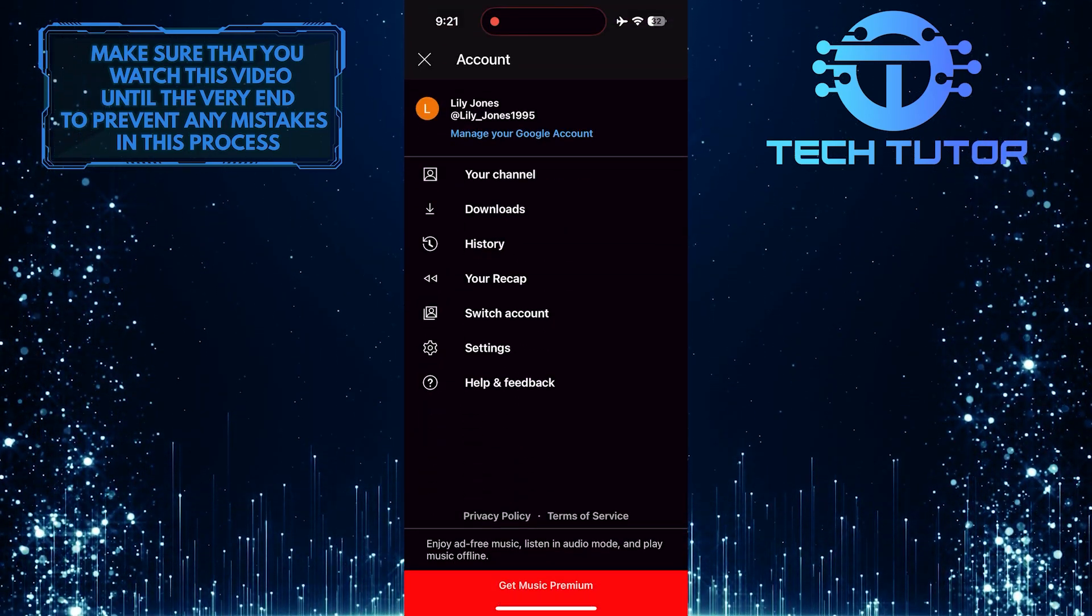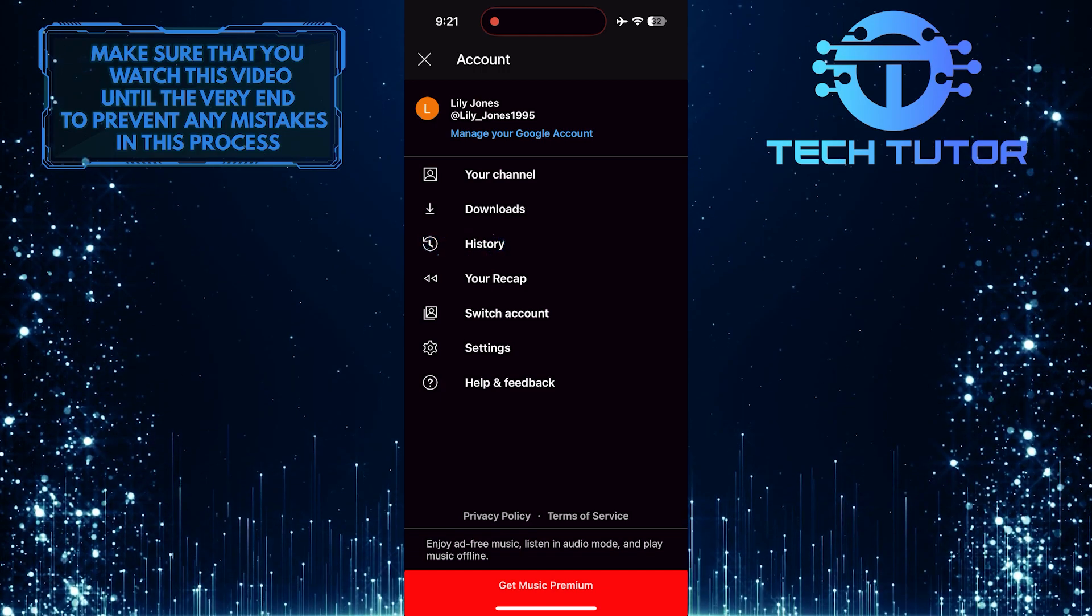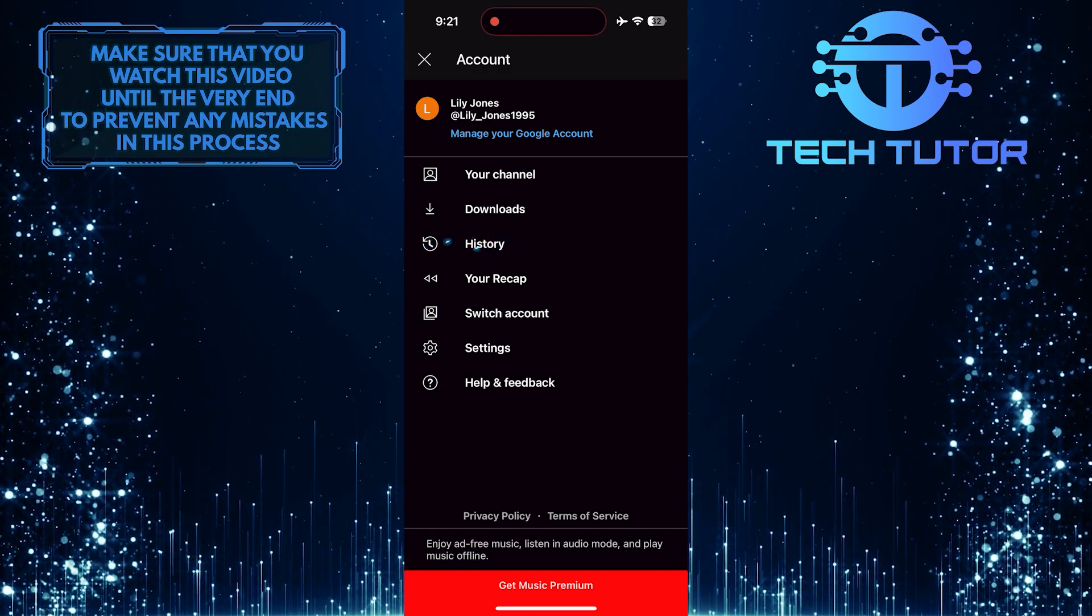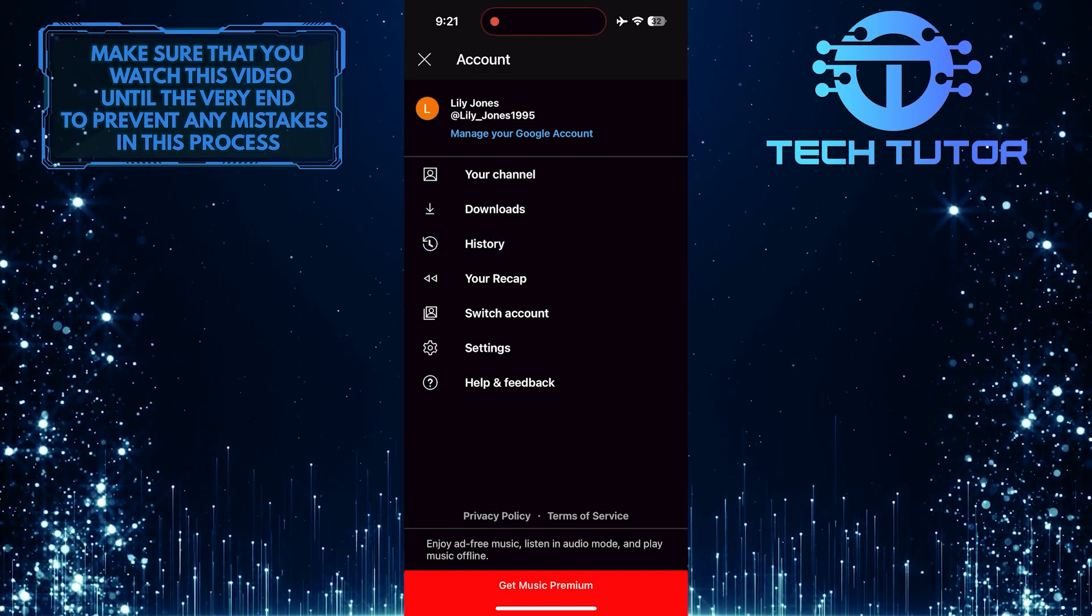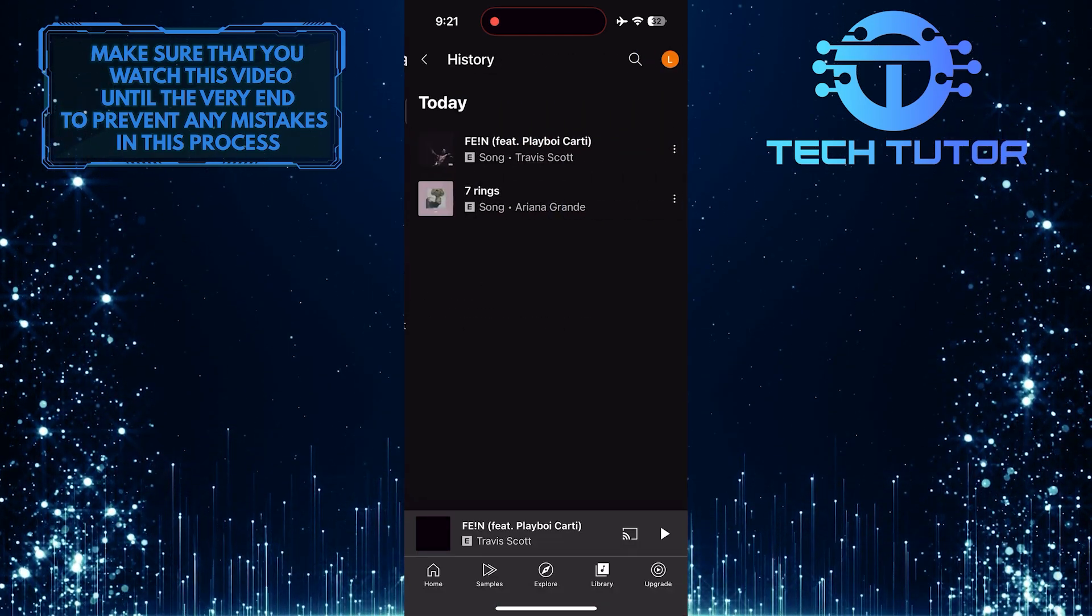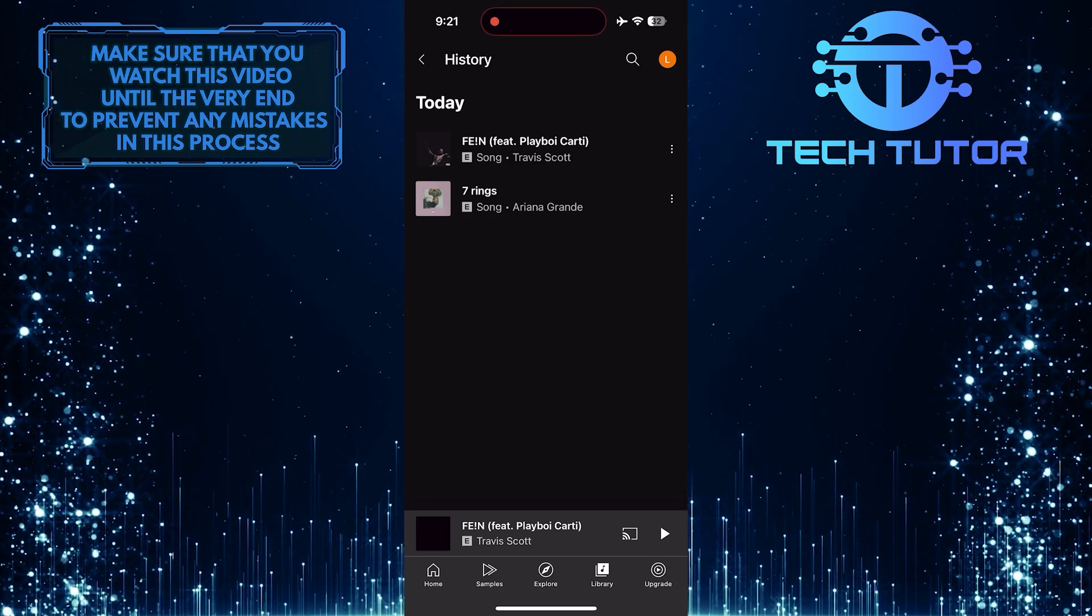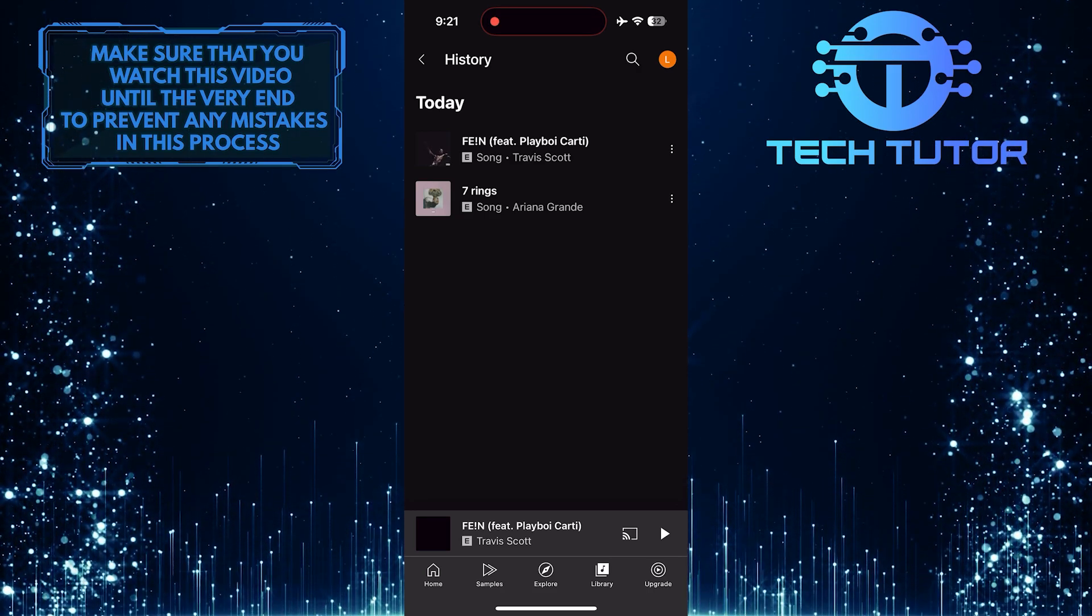After that, tap history. Now you'll see your YouTube music history.